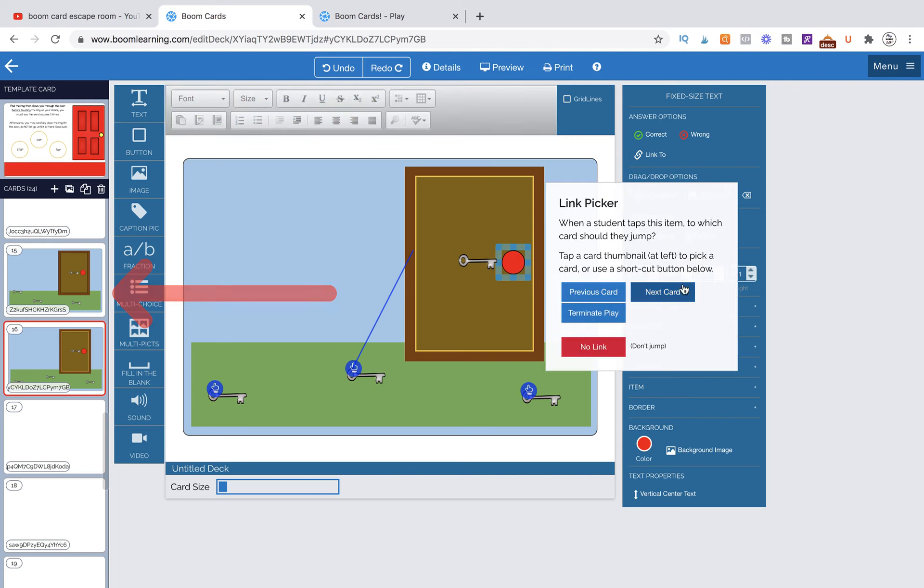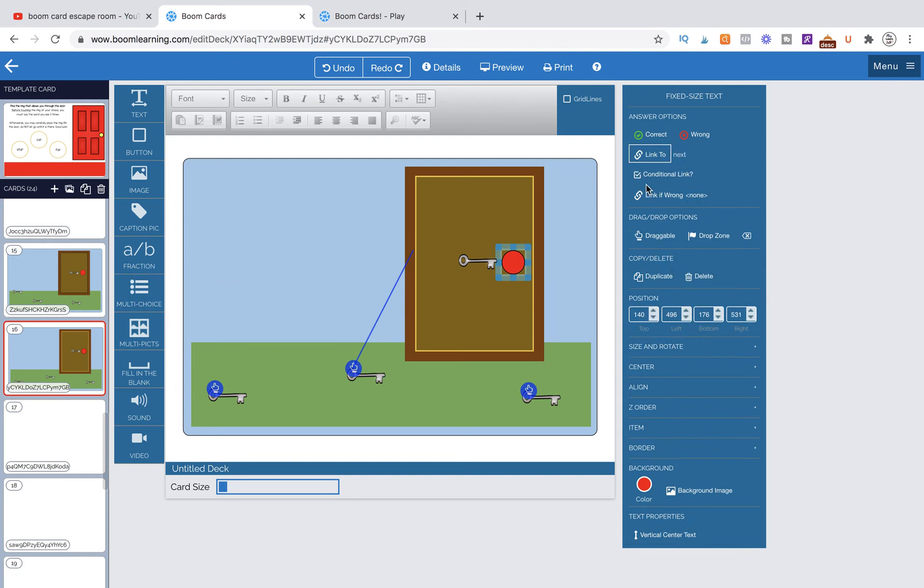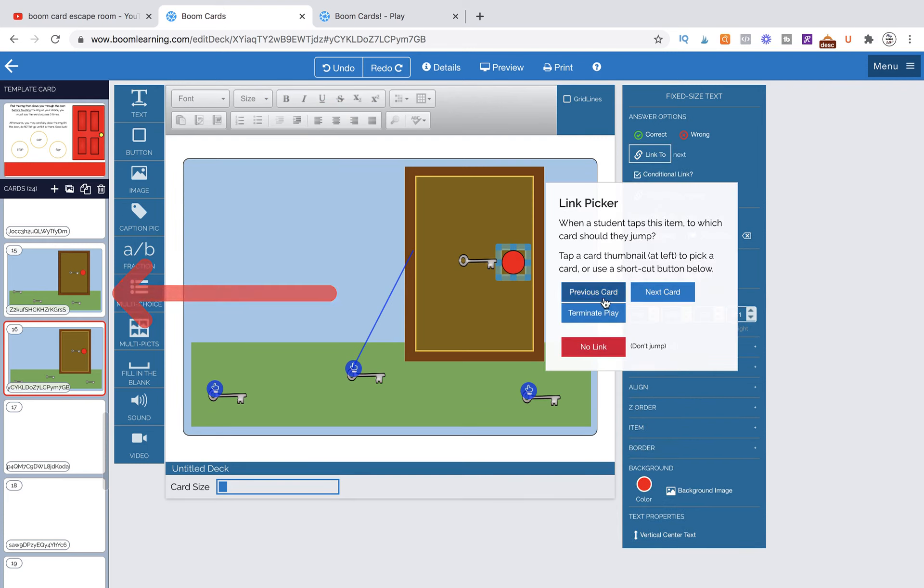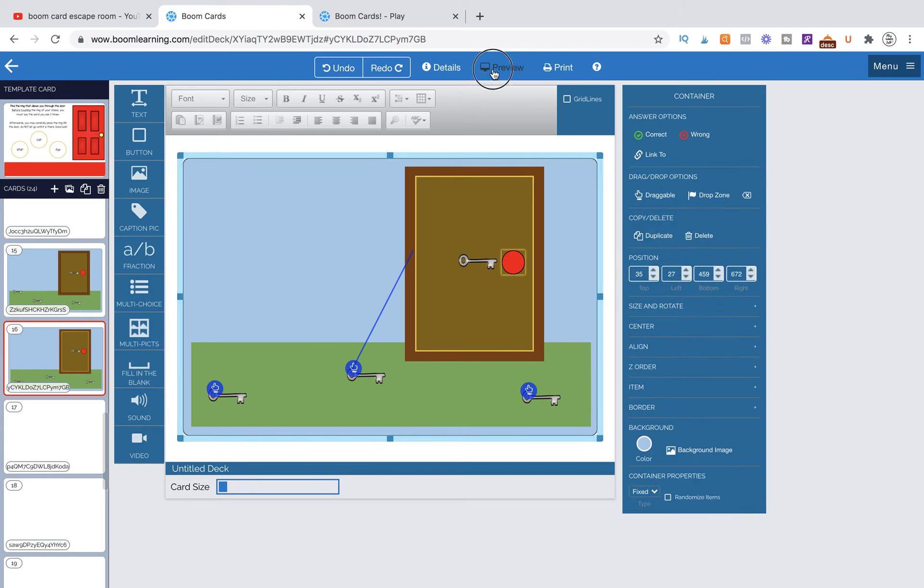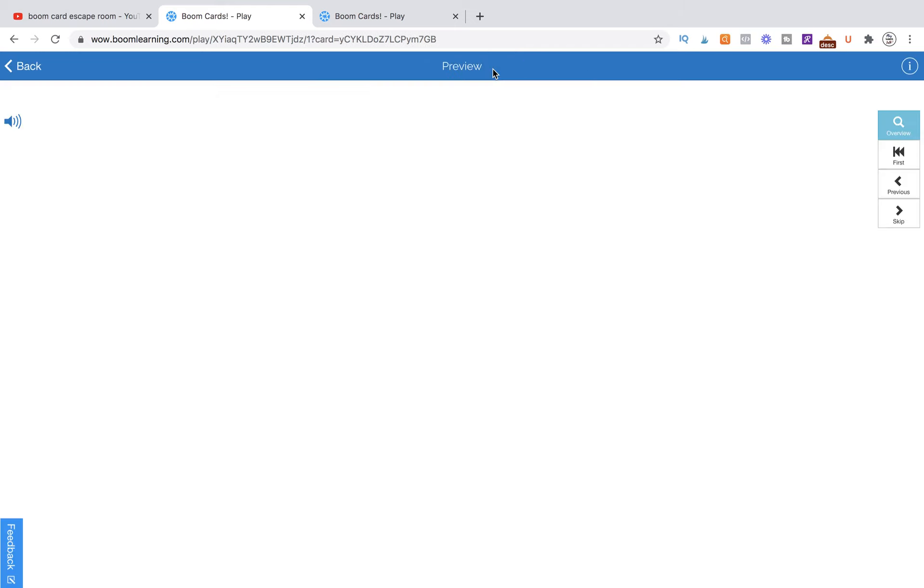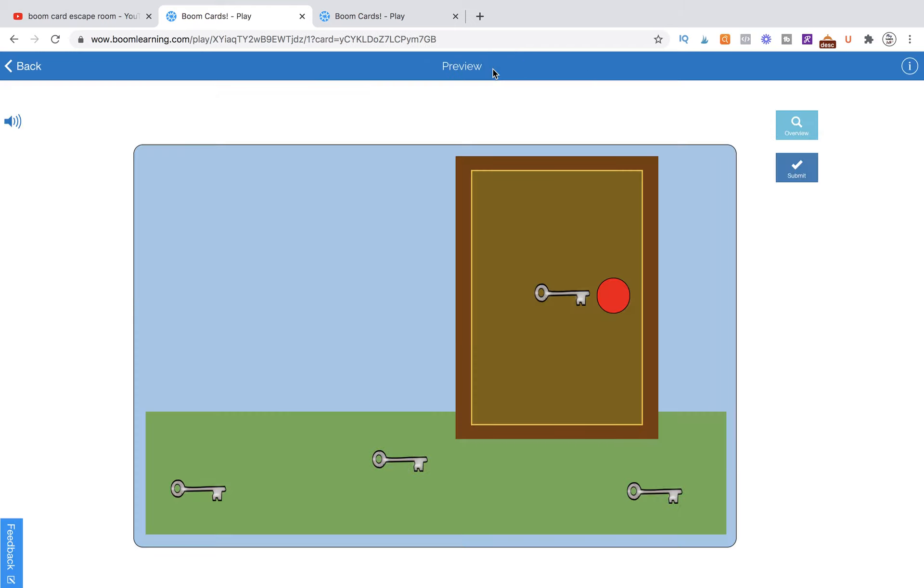So we're going to do link to, and then we want to make sure link to next card, and conditional link is ticked. And then link if wrong, we want it to go nowhere. We want it to stay on the page. So let's go ahead and test this out and make sure everything is working.